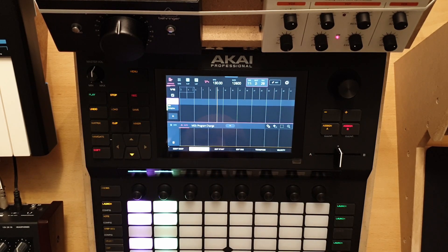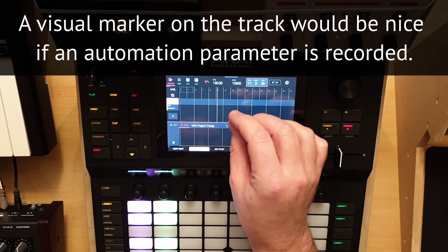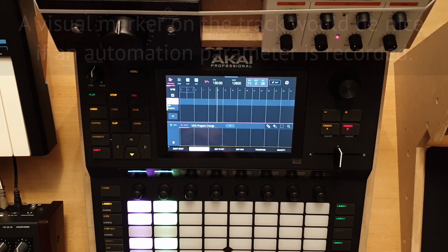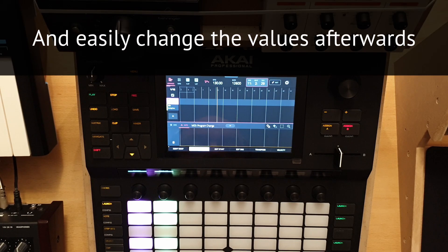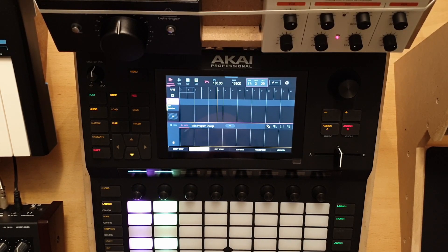So you miss the visual aspect of it a little bit, but you can record your program changes into the Arranger. This was essential for my workflow, so I'm very happy that it can be done.